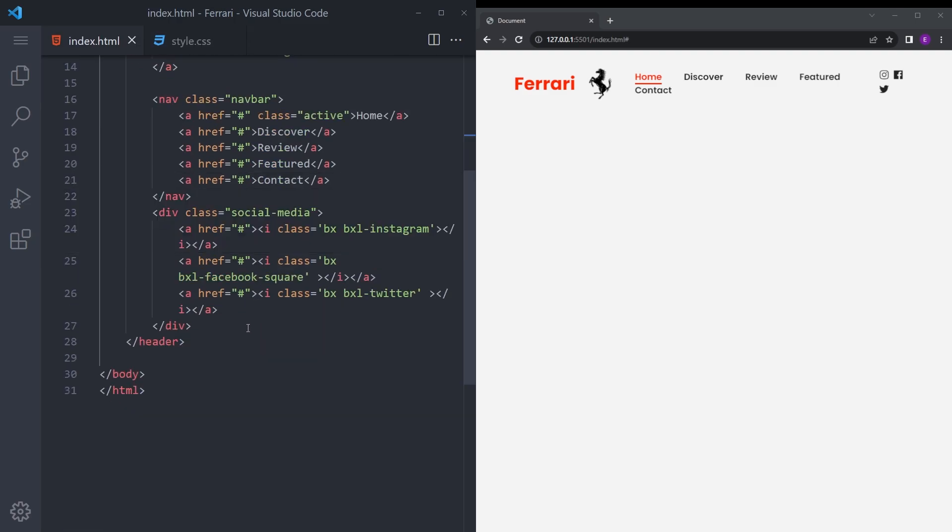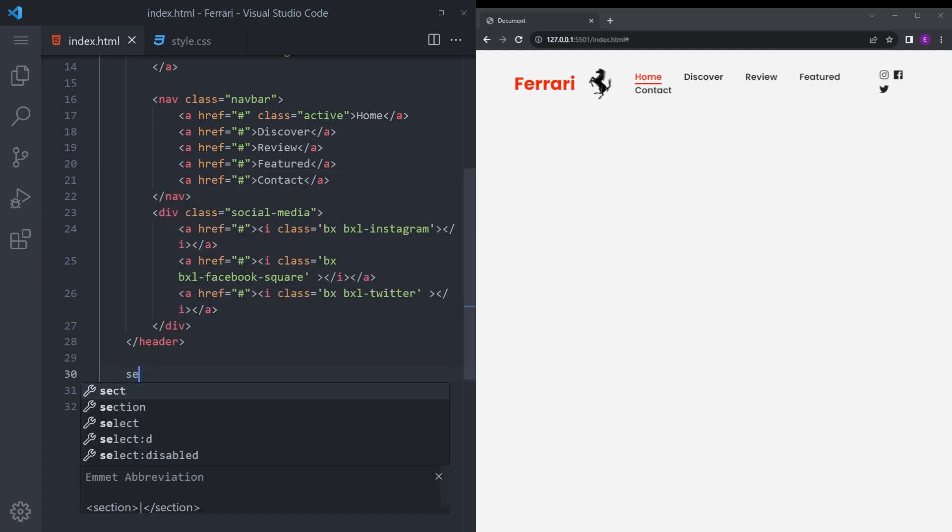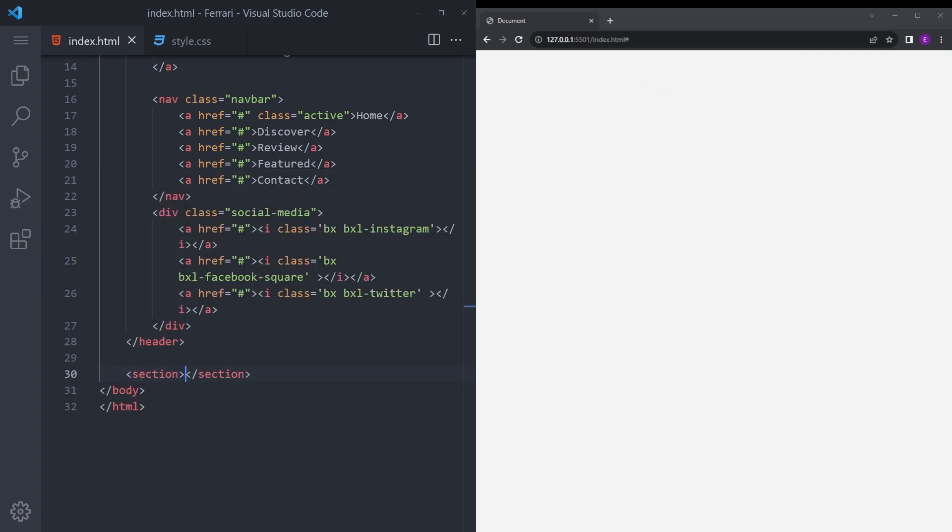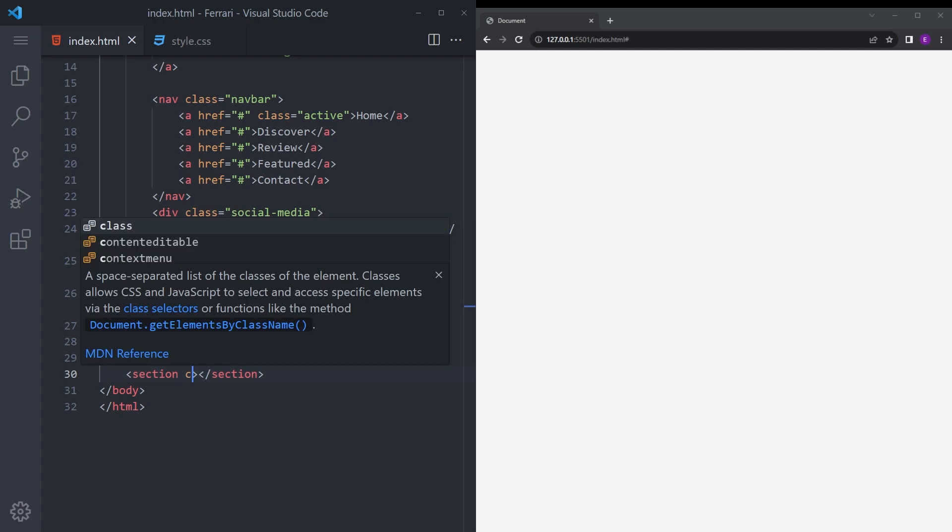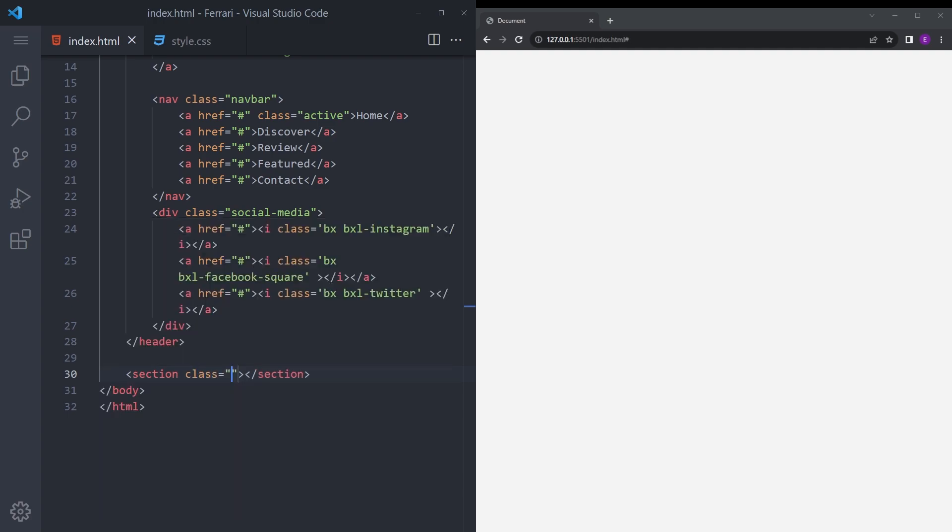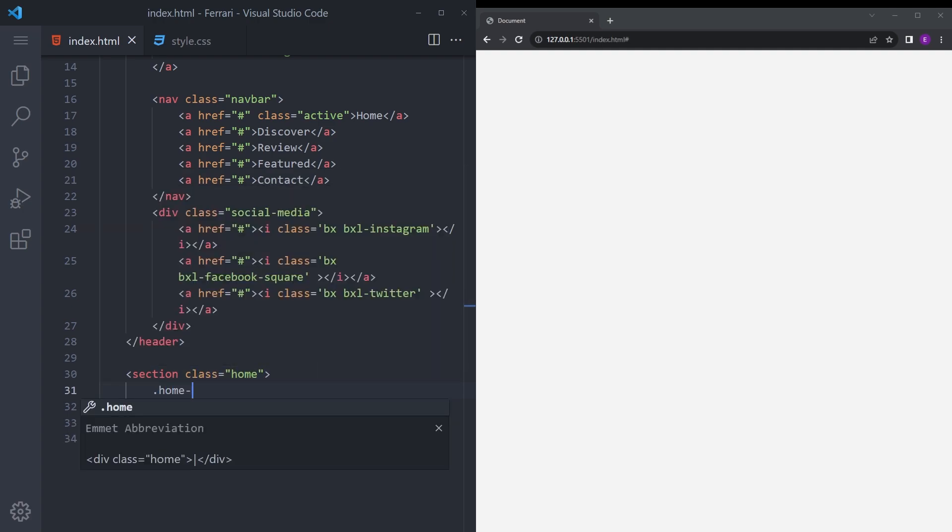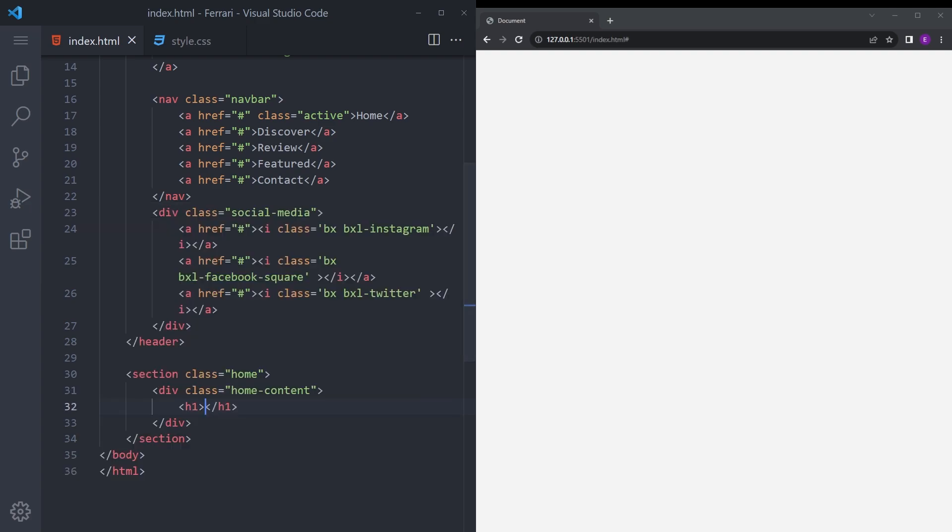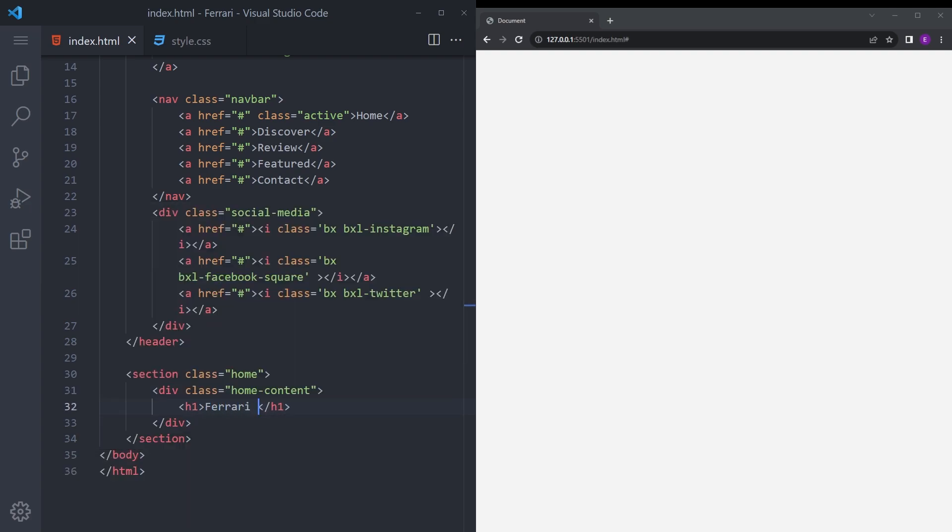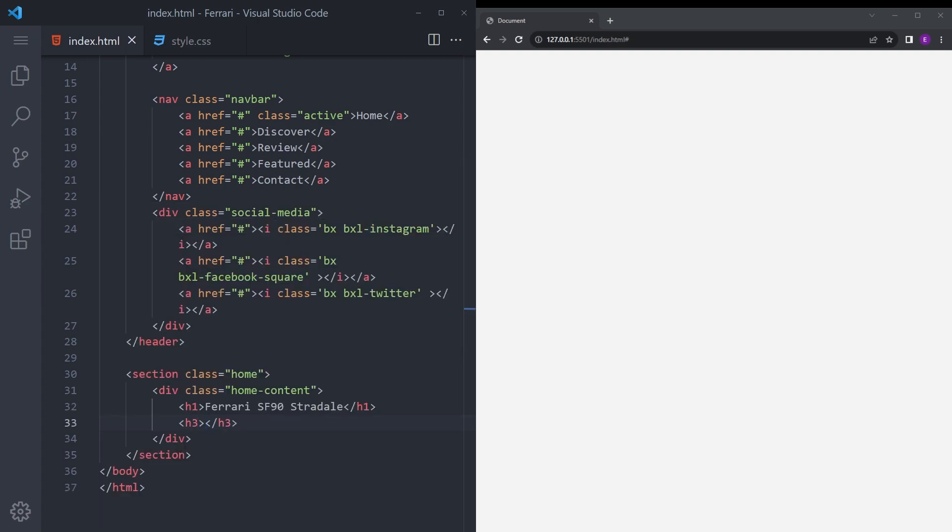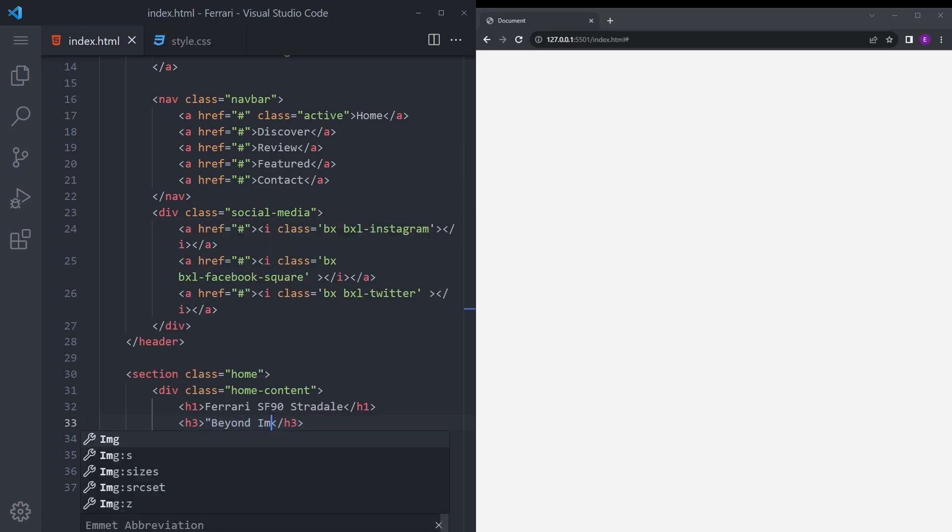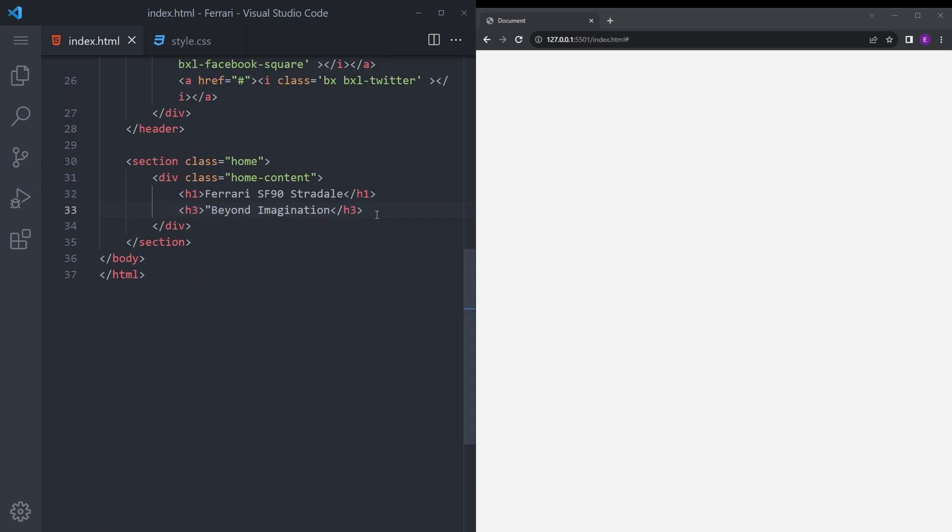And now let's create the home section as well. Right under the header, I'm going to say section, give it a class of home, home content, and I'm going to copy paste some stuff from the official Ferrari website. Let's say beyond imagination, and let me copy paste that paragraph real quick.